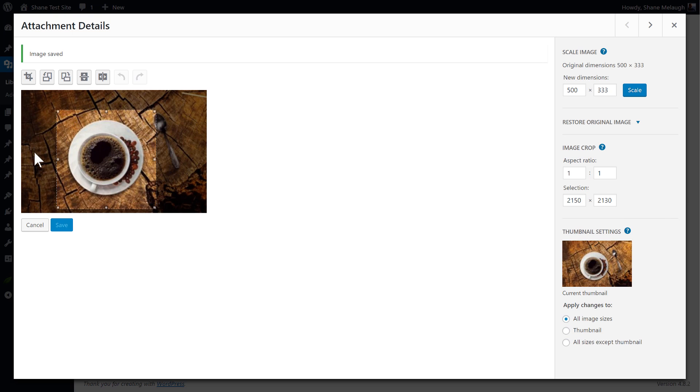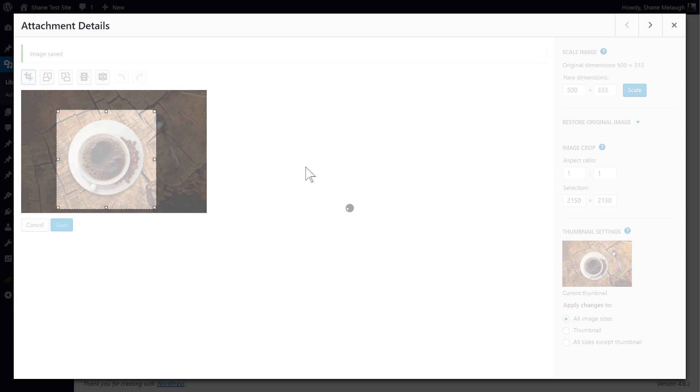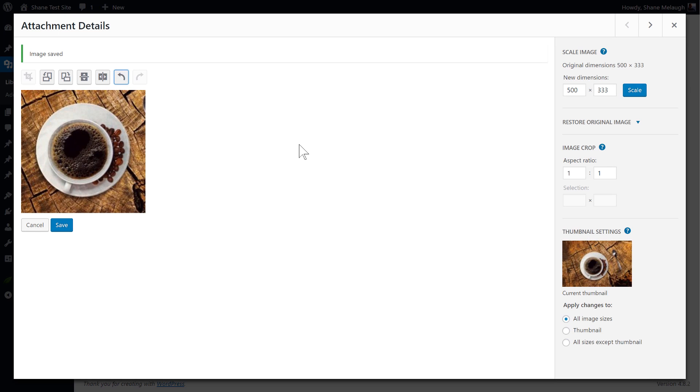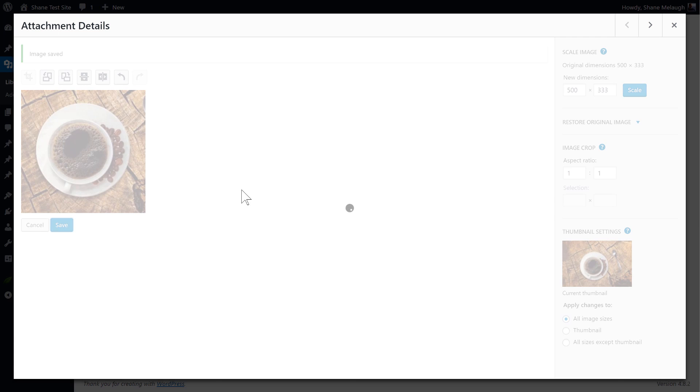And once I have the crop I want I click on this icon here to perform the crop and then I can save the image.